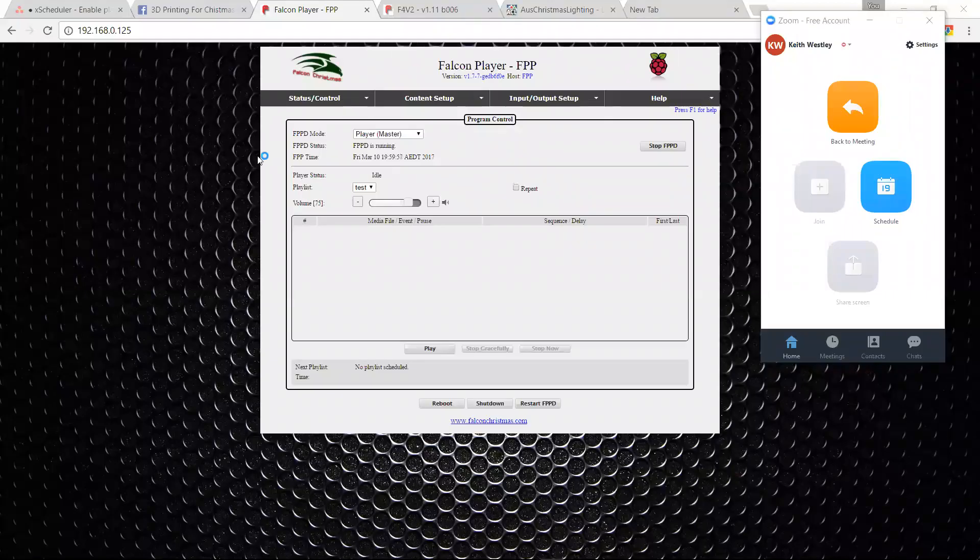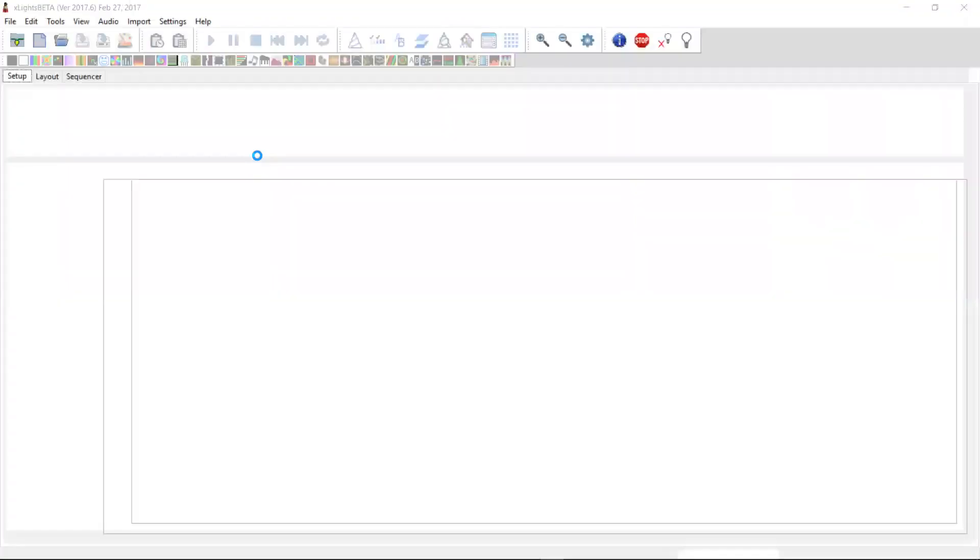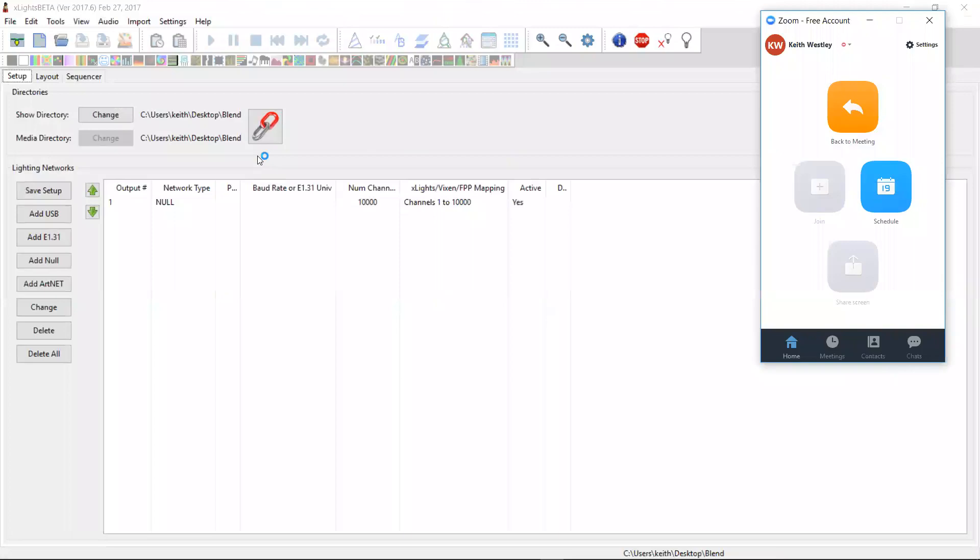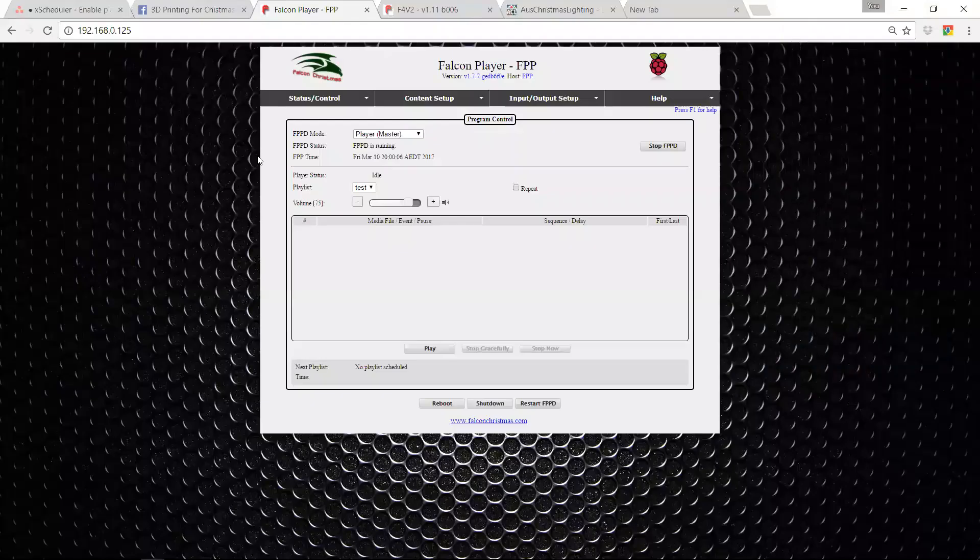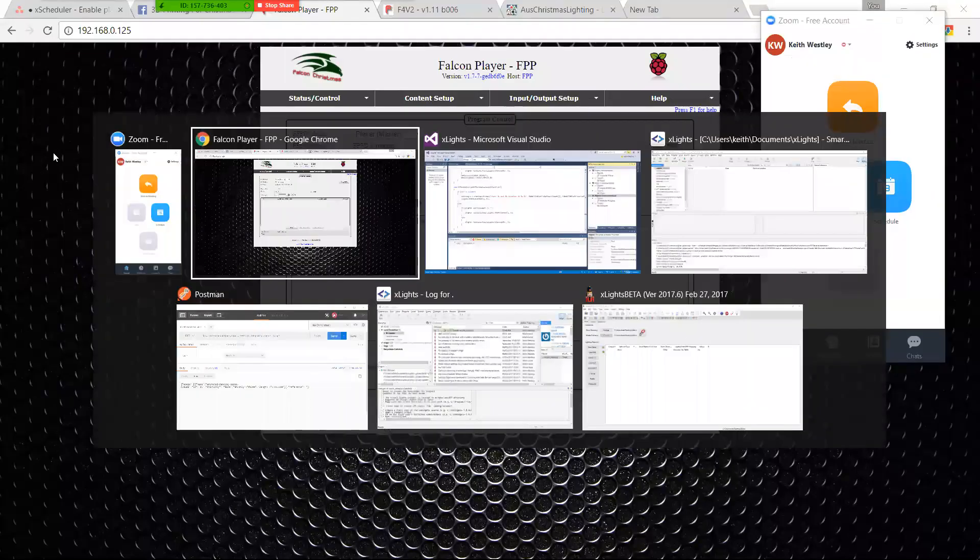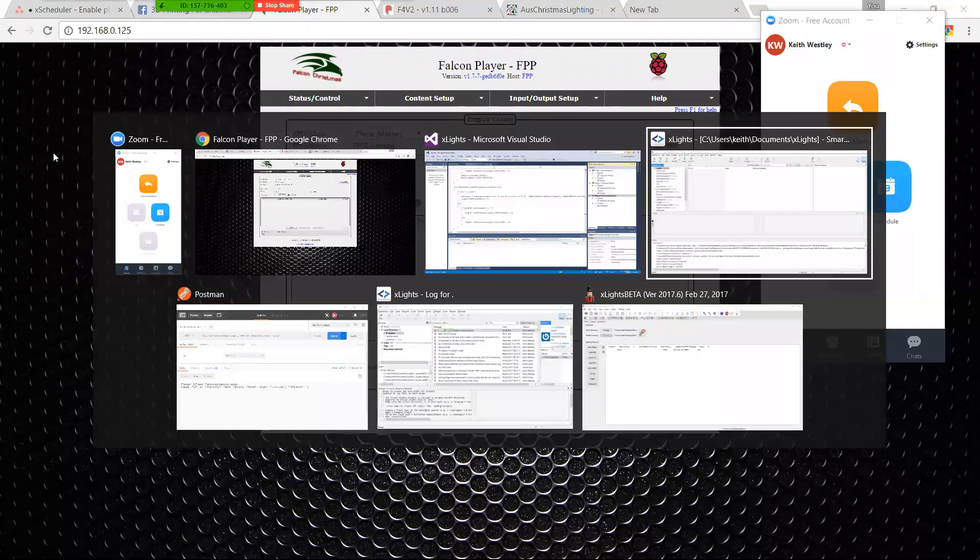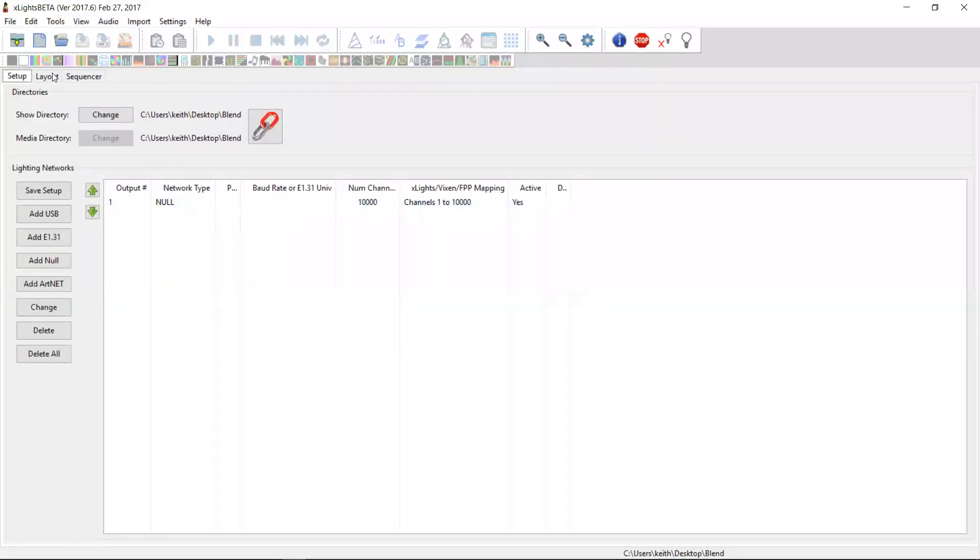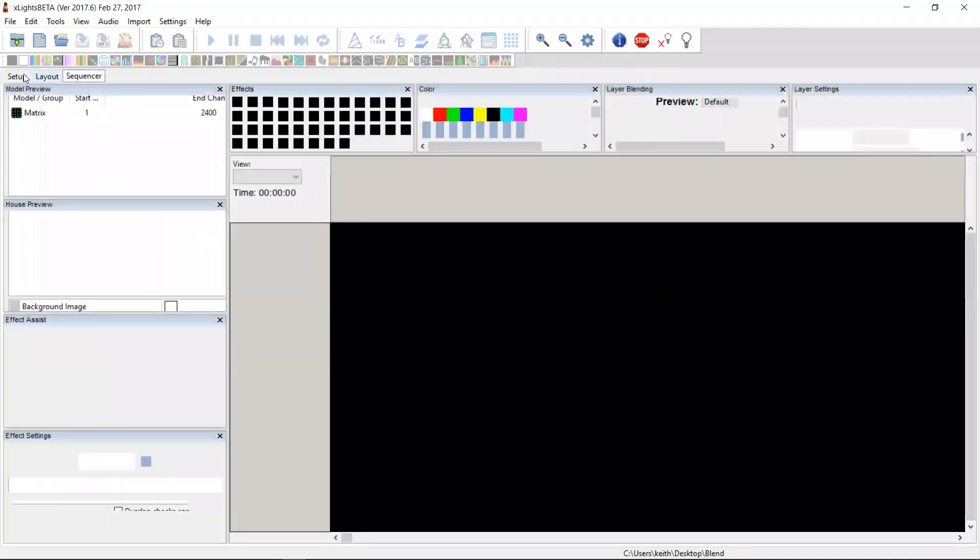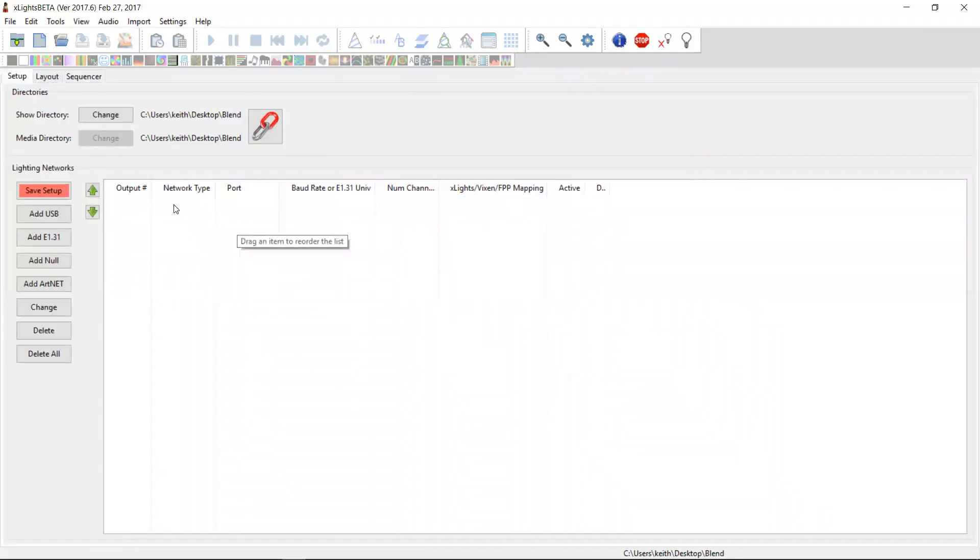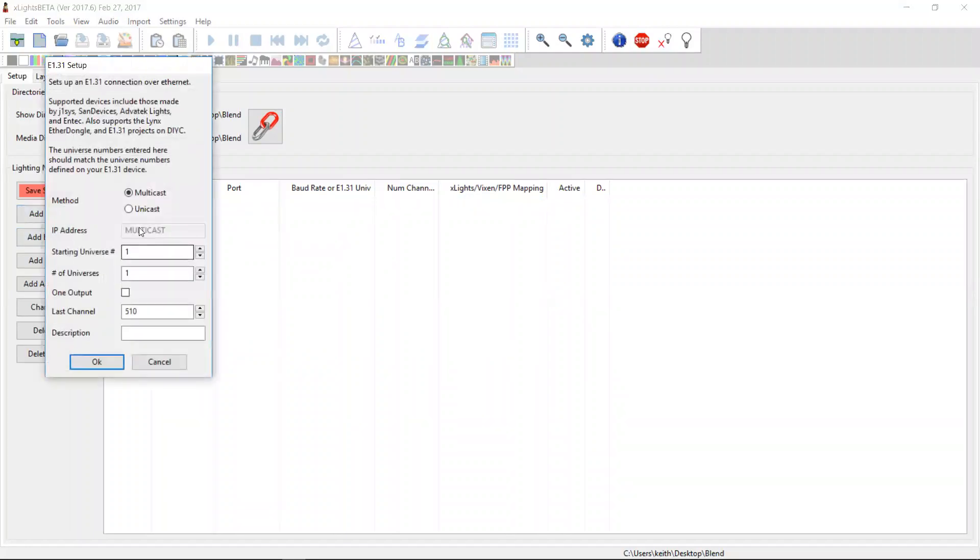We're going to walk through integration with the Falcon Pi player and also with the Falcon controllers. We'll do the Pi player in the first session and we'll do a second session covering the Falcon controllers. So the first thing I need to do, and I must admit I'm not real prepared here, we need to set up a layout for a controller.